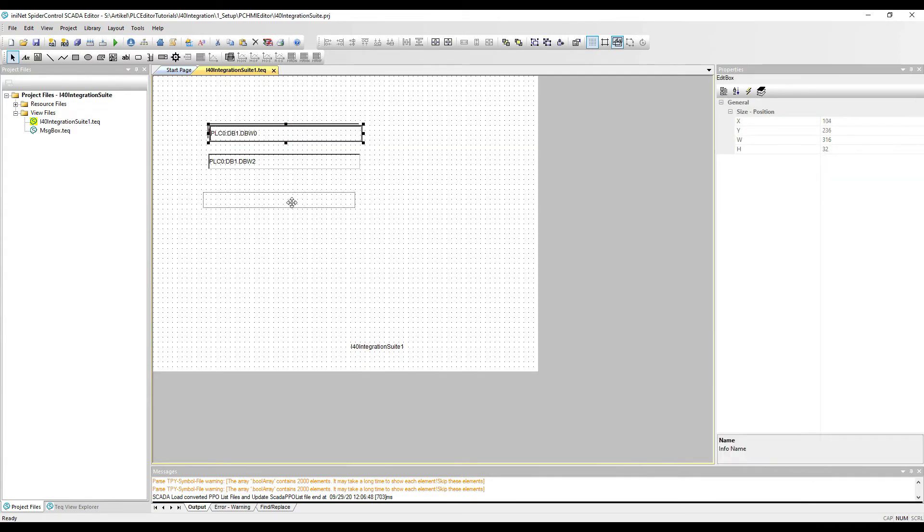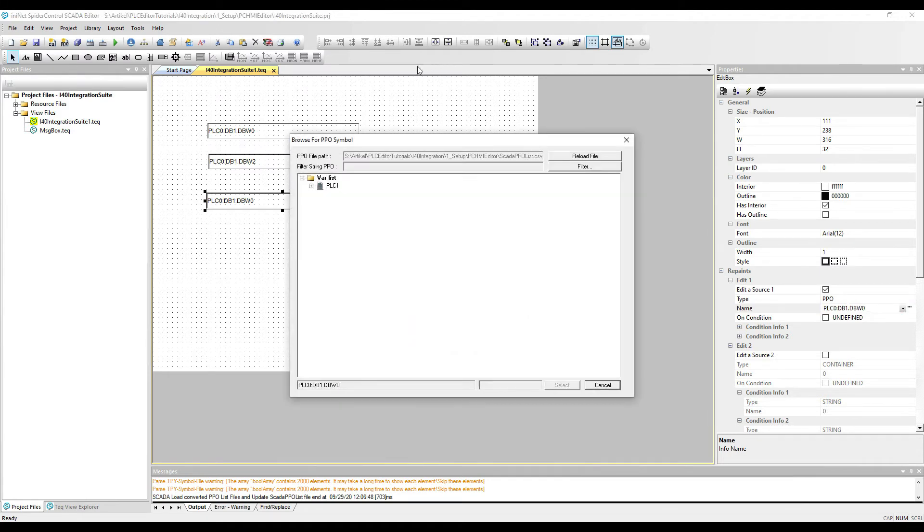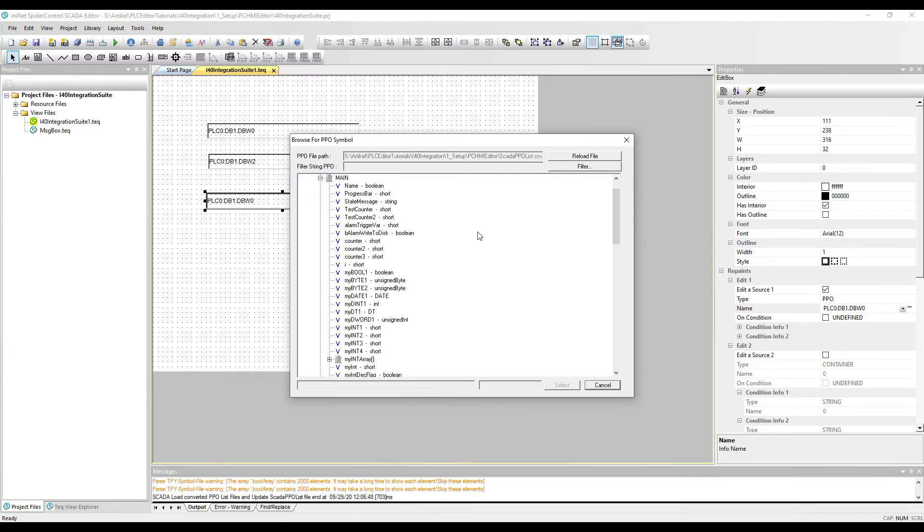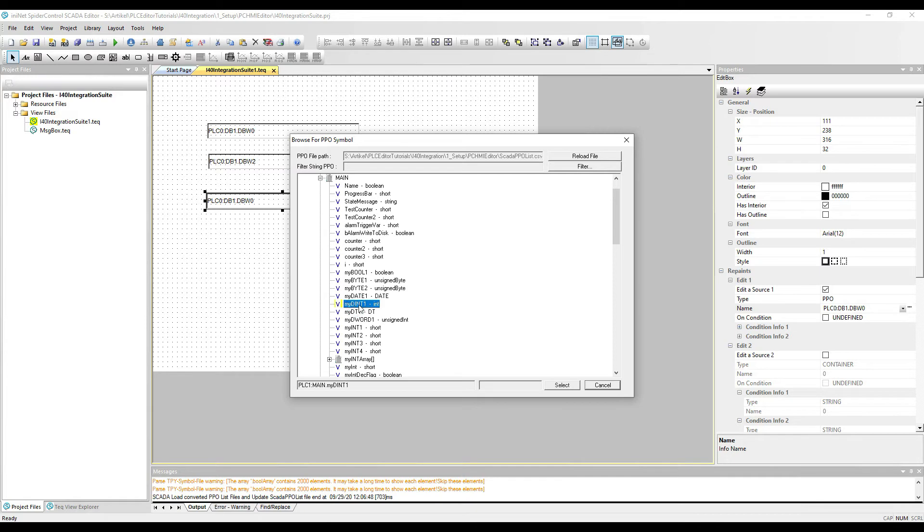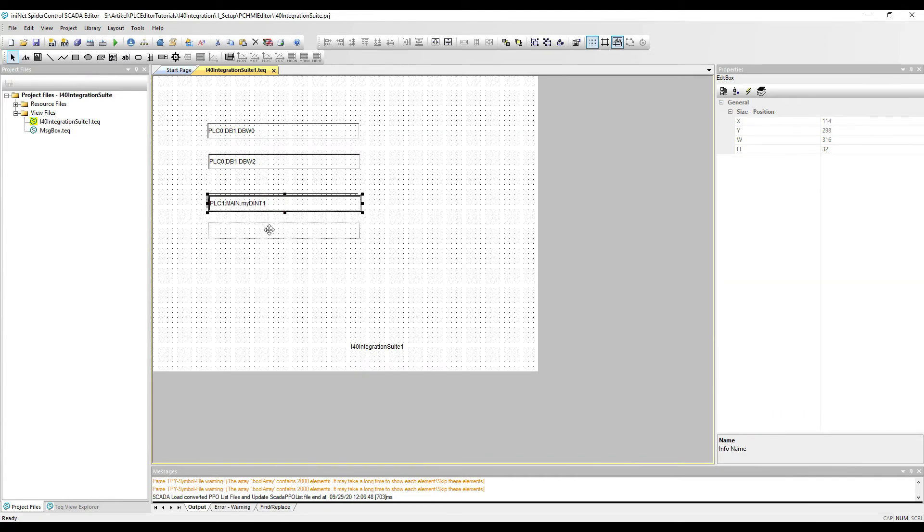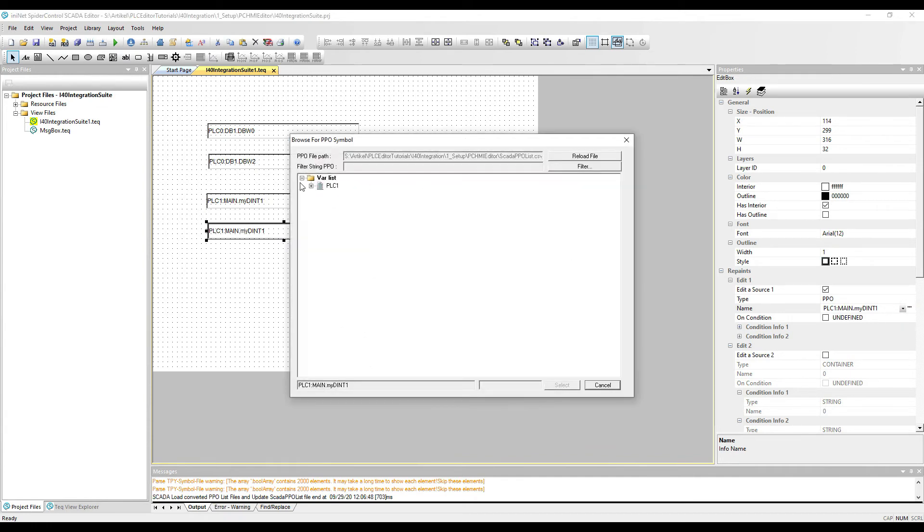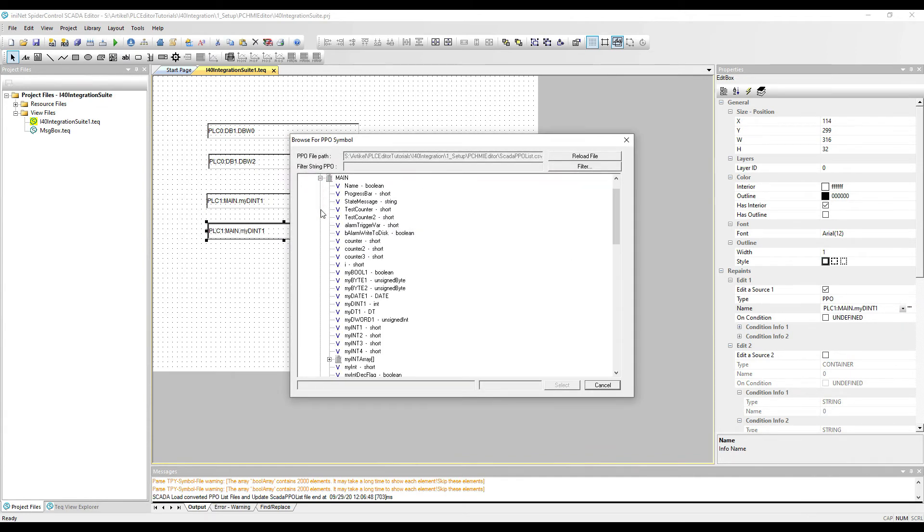And we will access the Beckhoff PLC. Here we can press this variable list selector, and we have already the variables that we have imported from the variable list files available. So that will be an integer, and we will choose a second variable which could be the string.